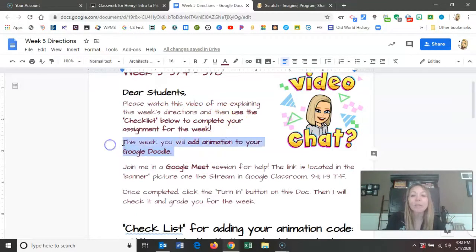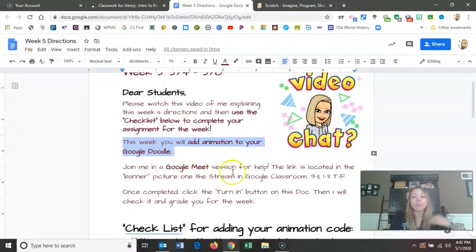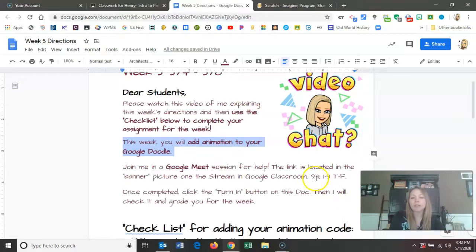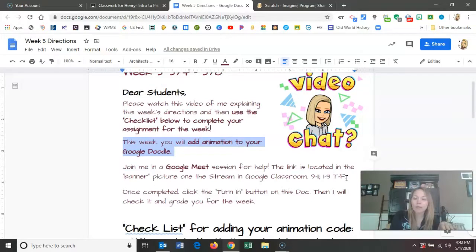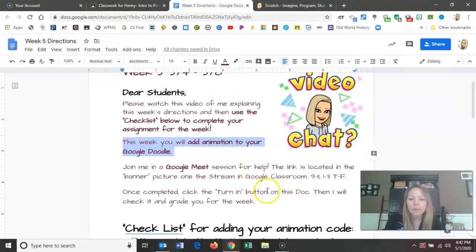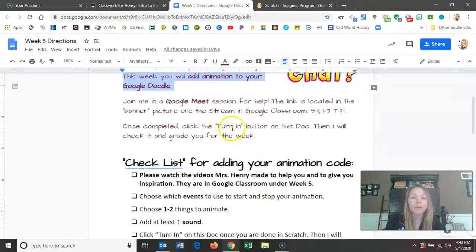So this week you're going to add animation to your doodle. It'd be really cool if you could meet me in a Google session — you can share your screen with me and I can walk you through different animations and help you out. Typically my hours are nine to eleven and one to three, Tuesday through Friday. Thursdays are a little different because of my kids' schedule — I start at eleven and go eleven to three. But I'm usually on very late, so any time. If those times don't work for you, just email me and we'll figure something out. When you're done with week five's animation, you will click on the turn in button.